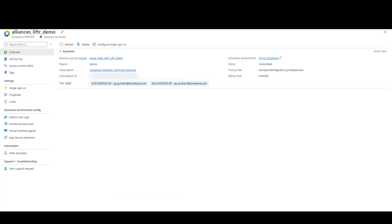As you can see, Dynatrace is now a native Azure resource that's created by the Azure Marketplace to ingest observability data from a variety of Azure resources like Azure VMs and App Services. Now let's walk through some of the Dynatrace environment configuration screens within the Azure portal to show you how easy it is to manage your Dynatrace environment.